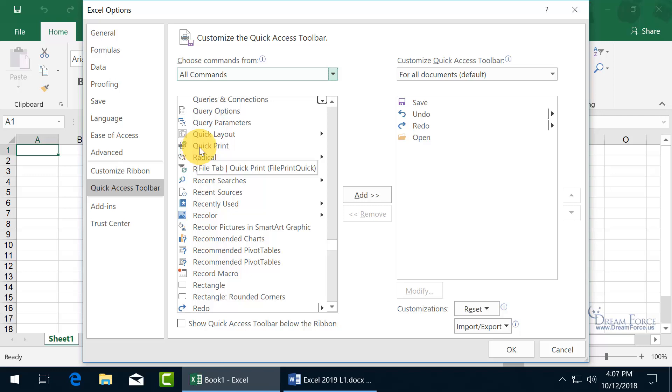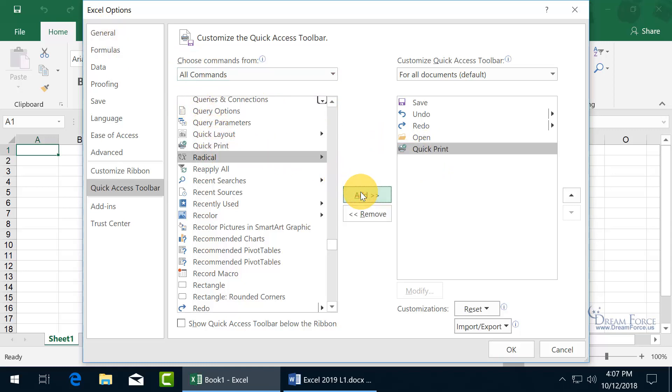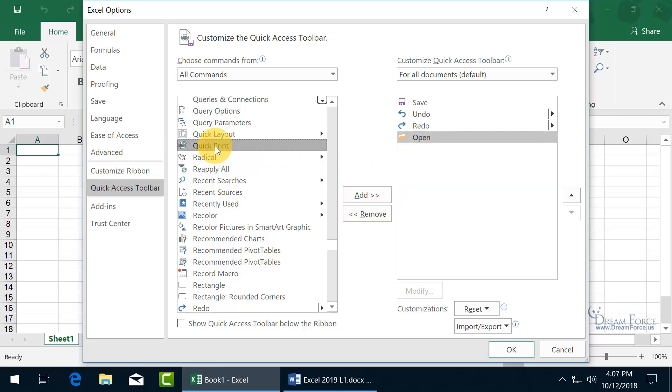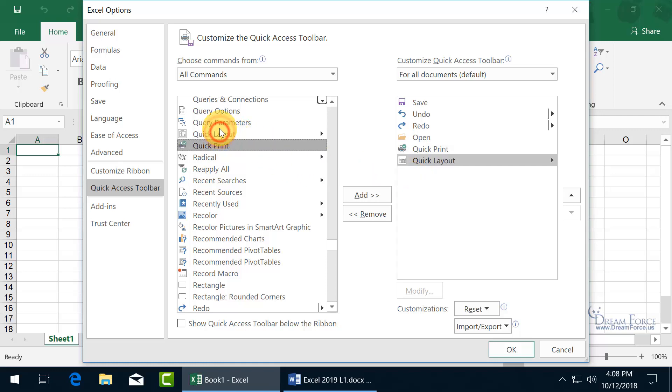In any case, to go ahead and add it over to the Quick Access Toolbar, you can do it one of a couple of ways. You can either select it, come over here, click on Add, and if you made a mistake with it highlighted, you can click Remove. You can also double click, and it adds it over to the right-hand side as well. So let's go ahead and add a few more commands here. I'm just going to randomly double click and add a few.